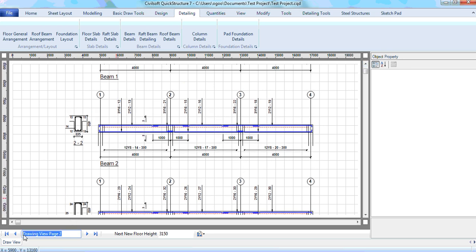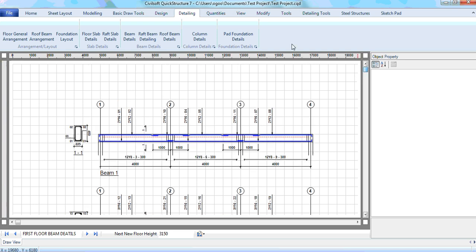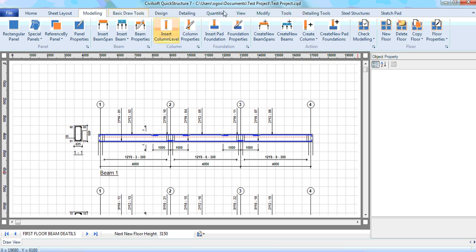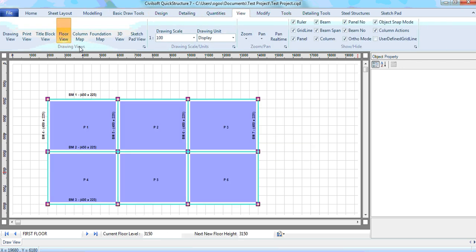That is basically how you can detail the beam and the slab, and of course you do this floor by floor. I can change the name to first floor beam details. It's quite simple — just get to the floor where you want to detail. If you want to detail the beam and slab for the second floor, just get to that second floor and then you detail the beam and slab. That is just the way it works.